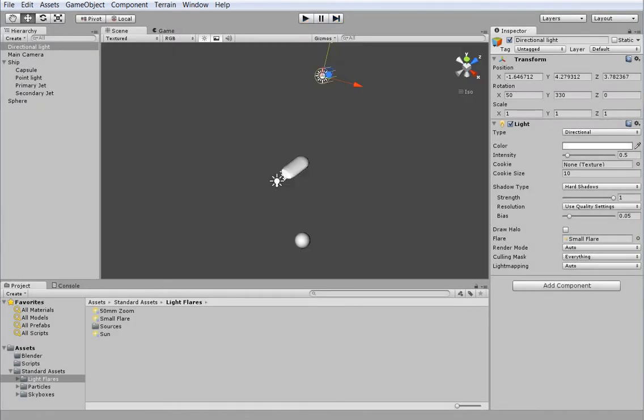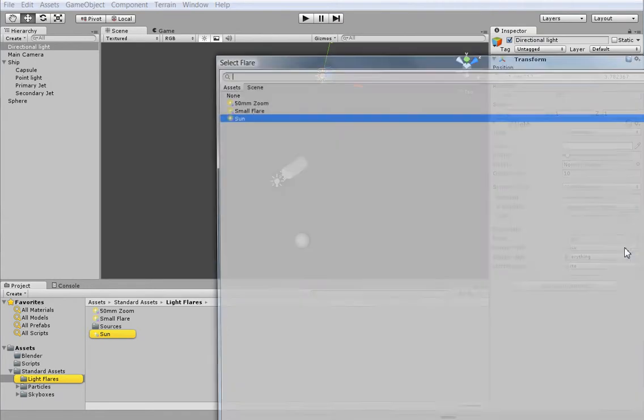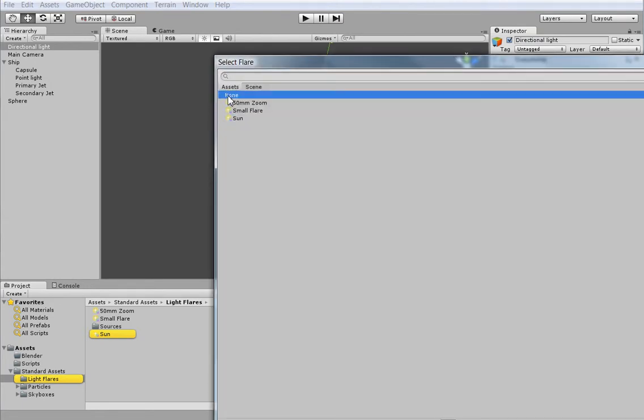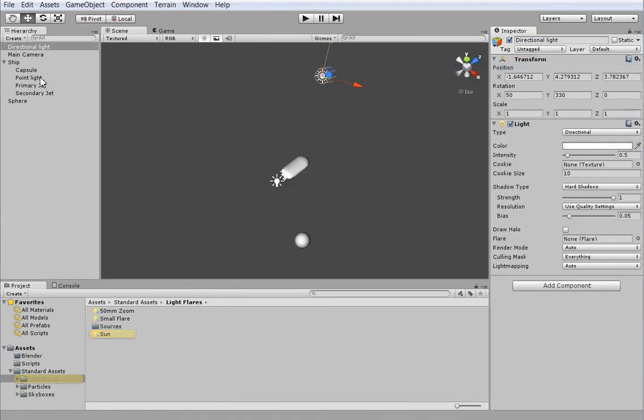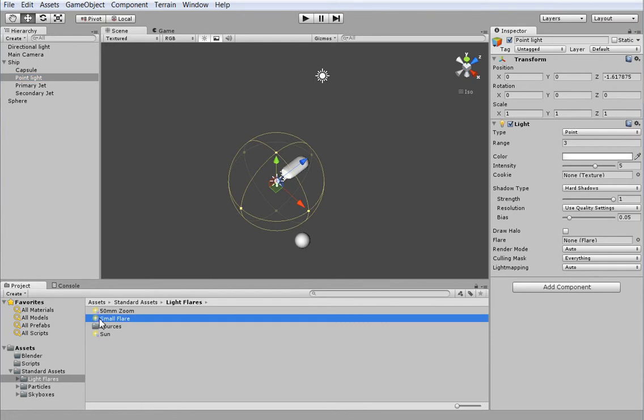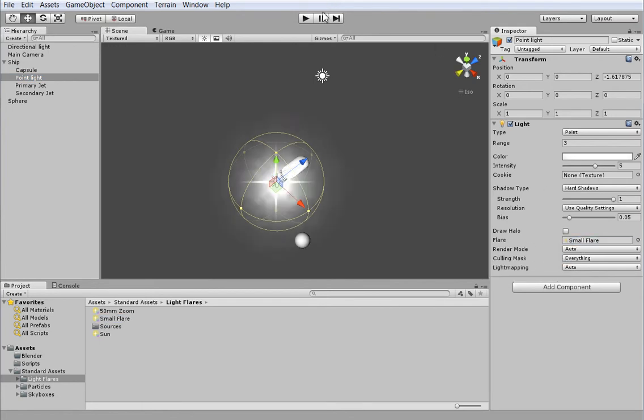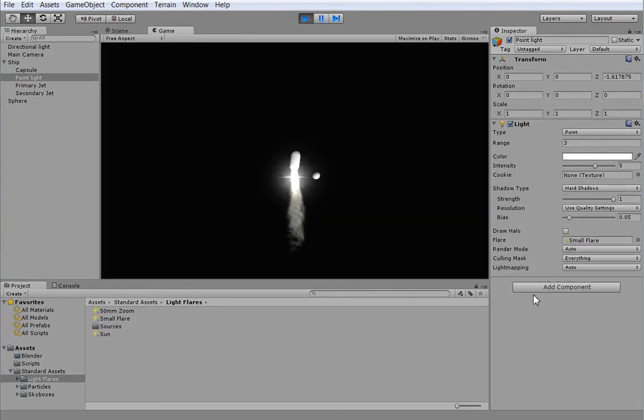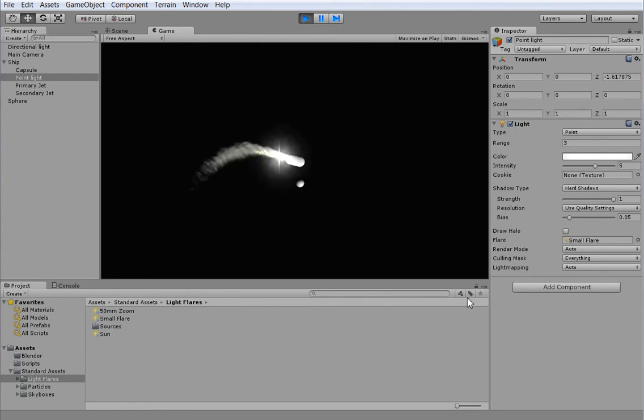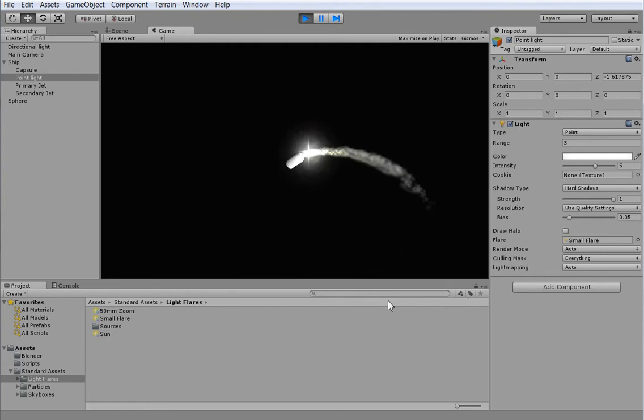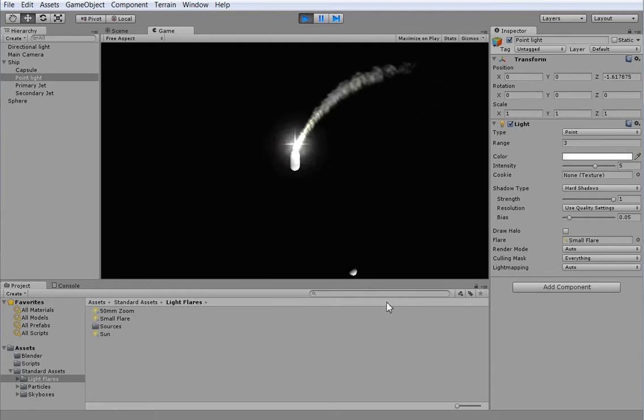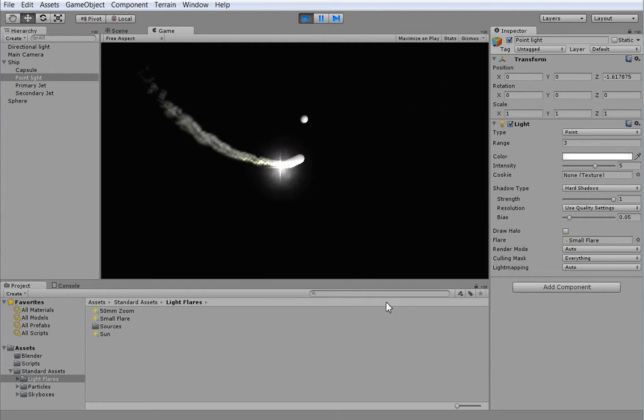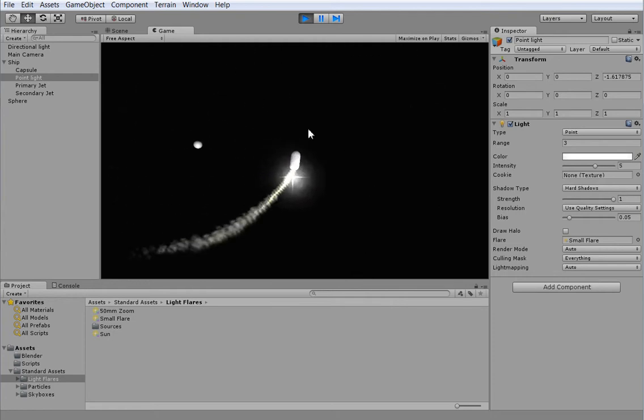Let's go ahead and just drag a small flare on. See how that looks when we hit play. So I can't even see it. Did I screw this up? I may have screwed it up. Hold on. Well, yeah, I screwed it up. That's the directional light. There we go.